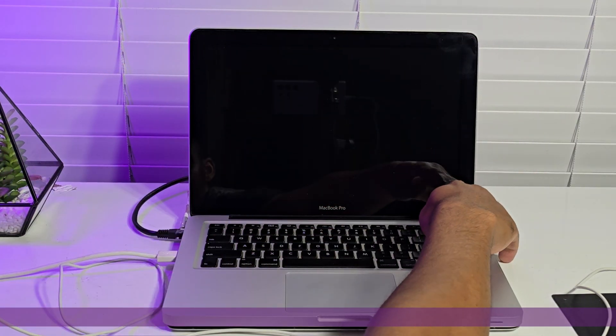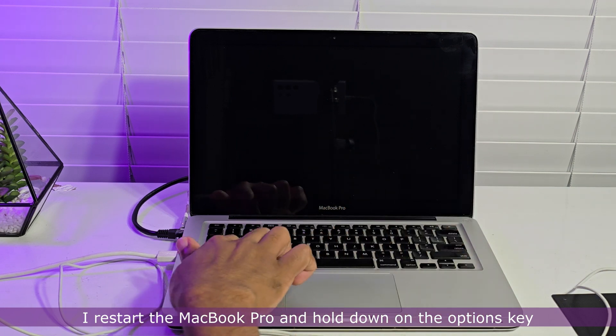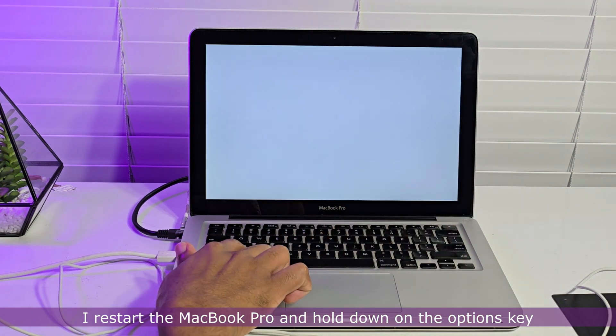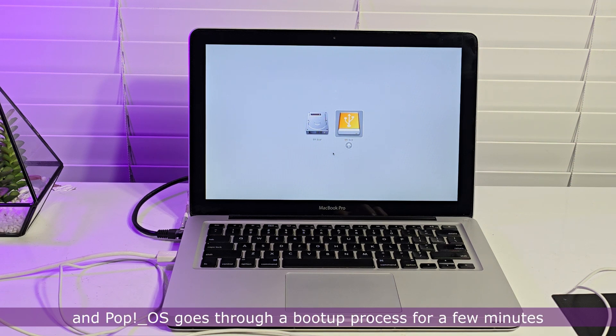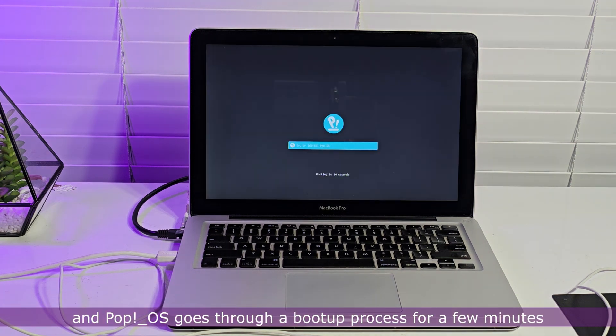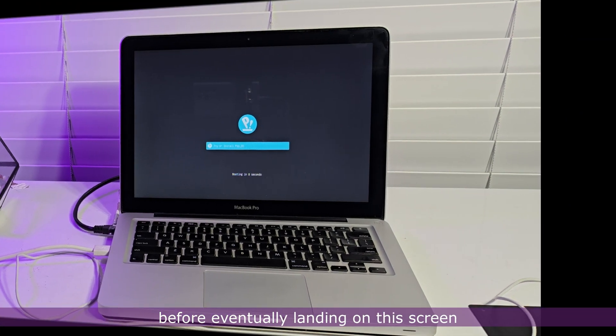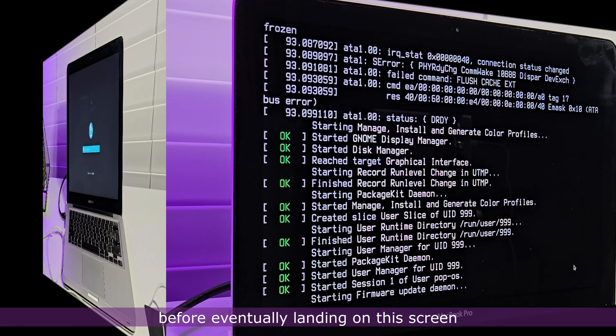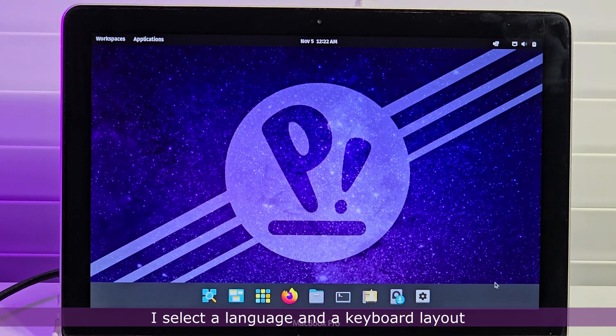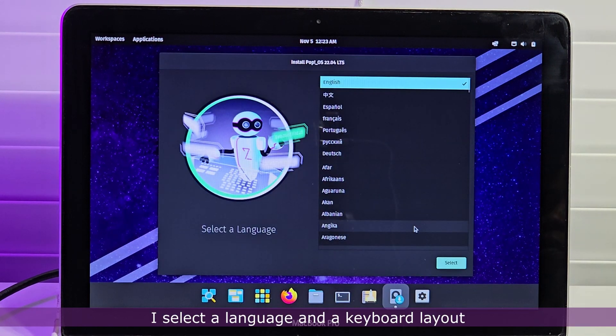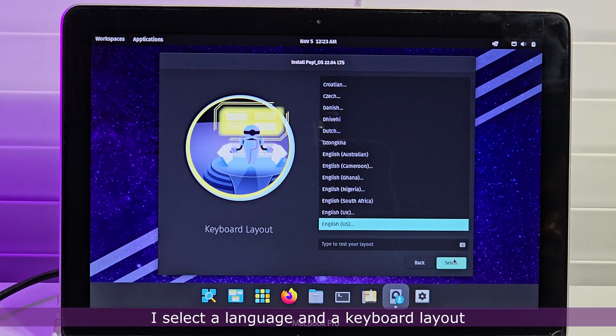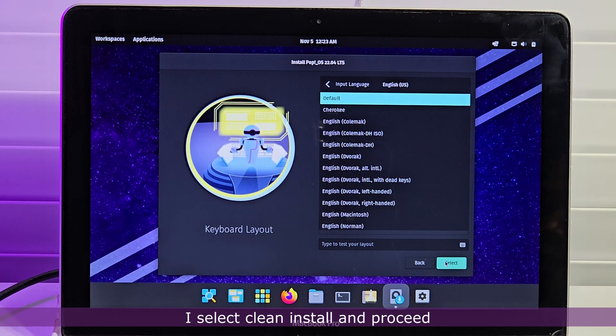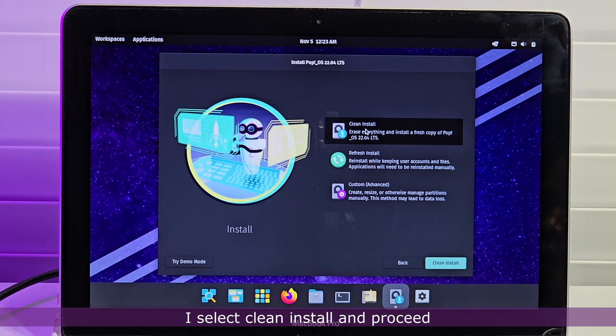I restart the MacBook Pro and hold down on the Options key. I select the EFI option and Pop OS goes through a boot up process for a few minutes before eventually landing on this screen. I select a language and a keyboard layout. I select Clean install and proceed.